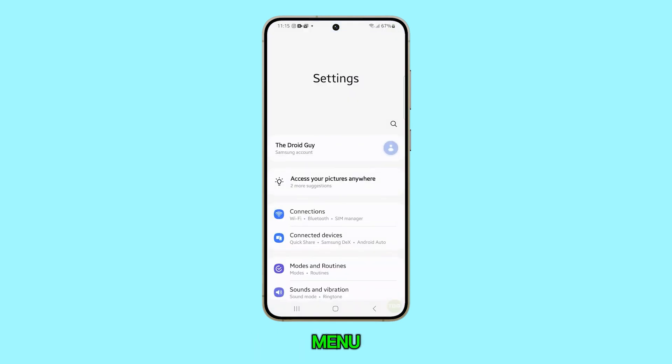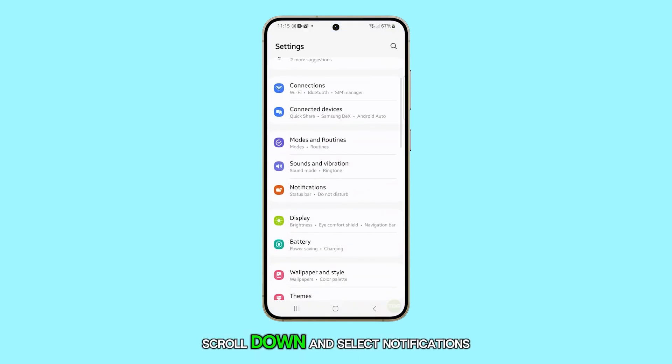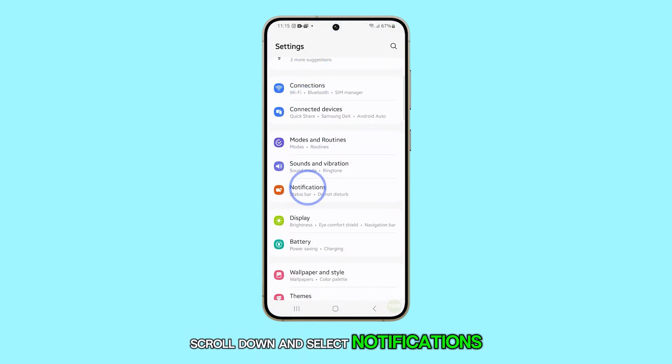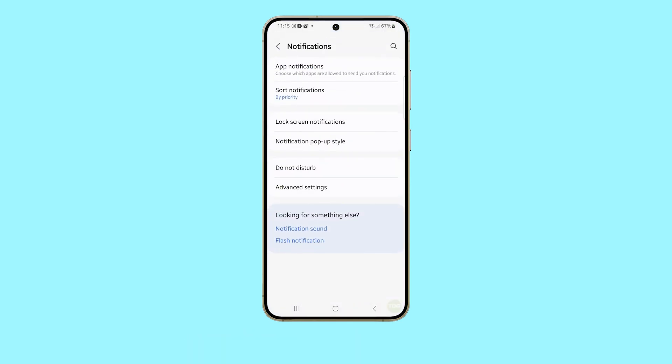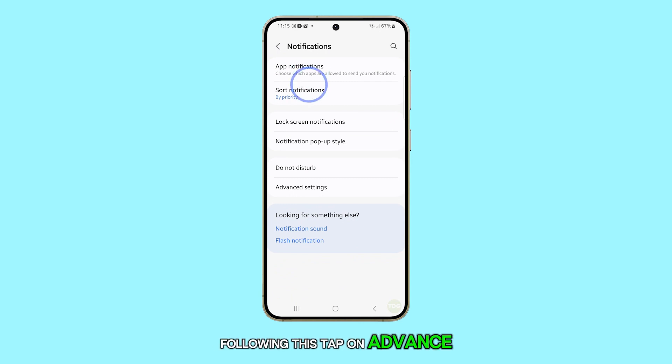Once you're in the settings menu, scroll down and select notifications. Following this, tap on advanced settings.